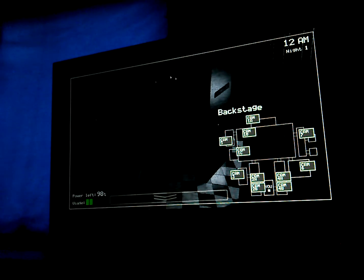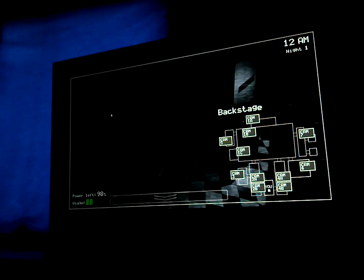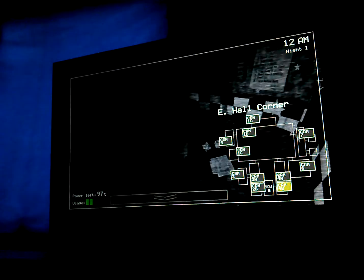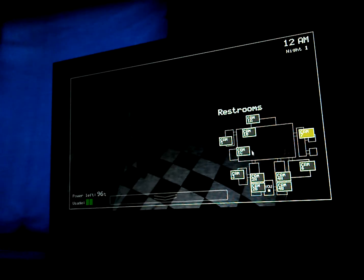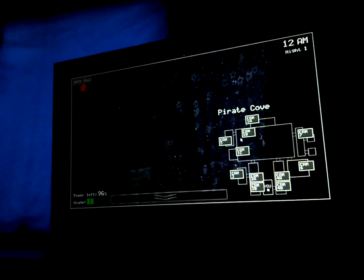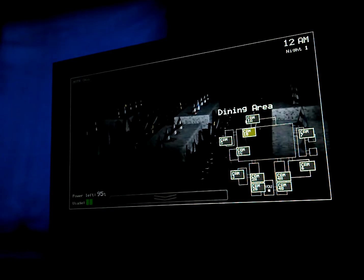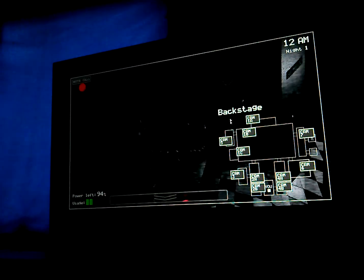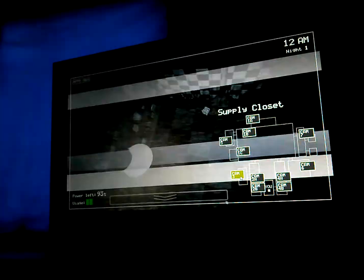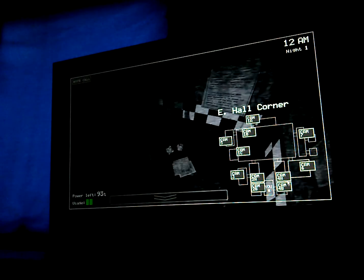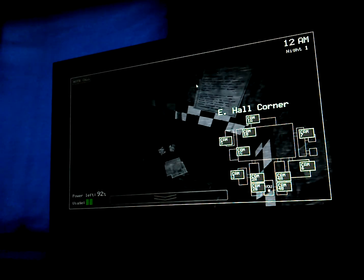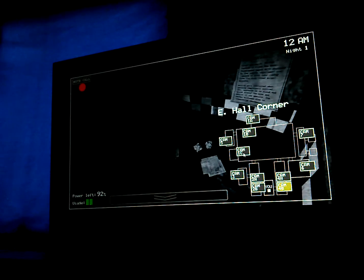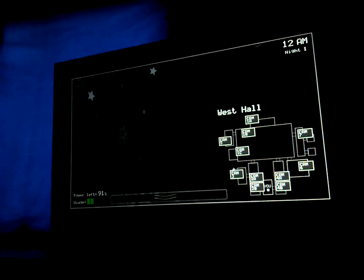Hello? Hello? Hello? Hello? I wanted to record a message for you to help you get settled in on your first night. I actually worked in that office before you. I'm finishing out my last week now, as a matter of fact. So, I know it would be a bit overwhelming, but I'm telling you, there's nothing to worry about. You'll be fine.